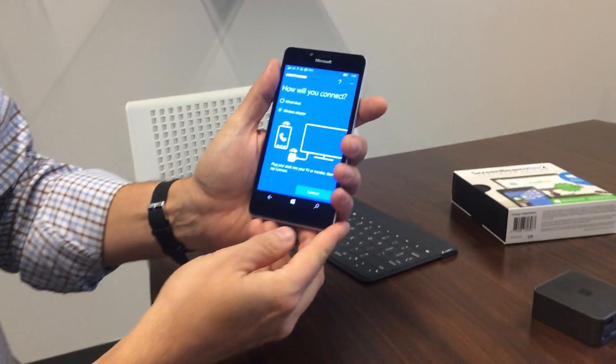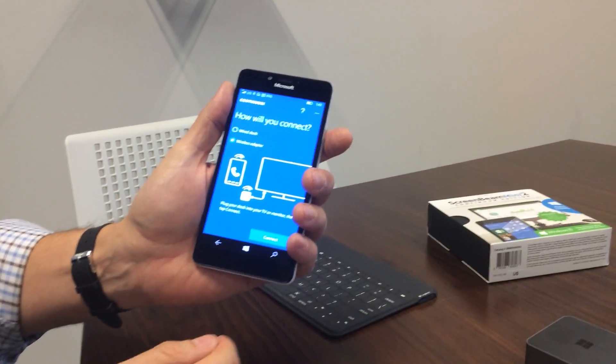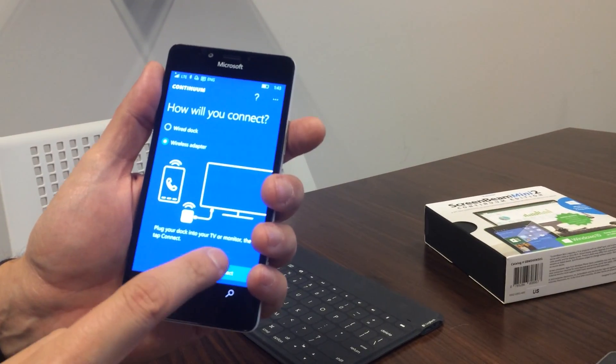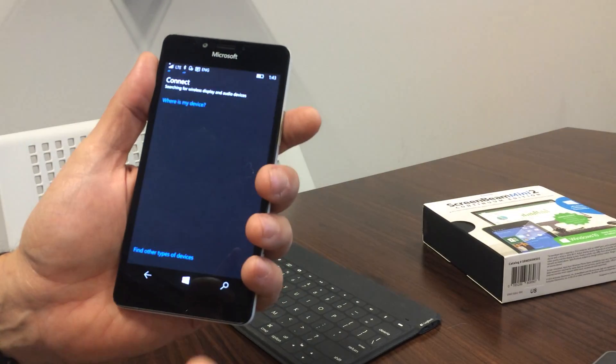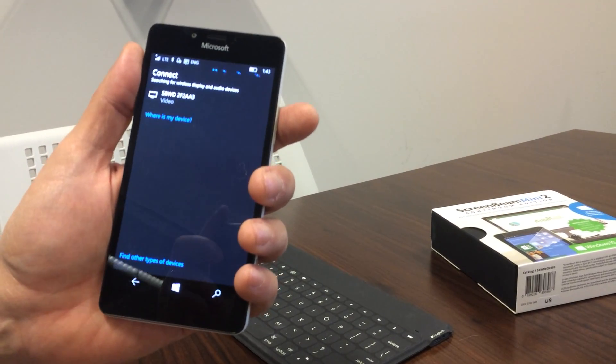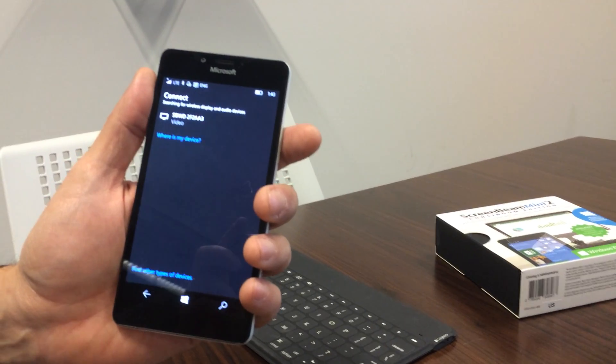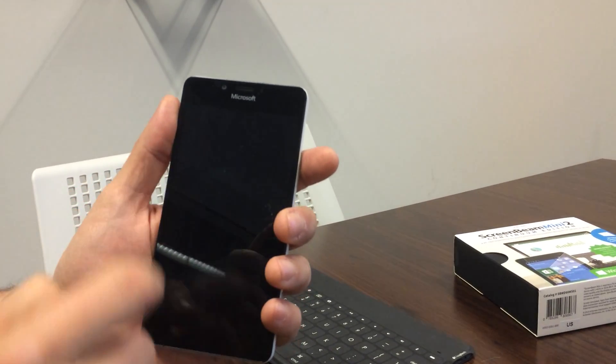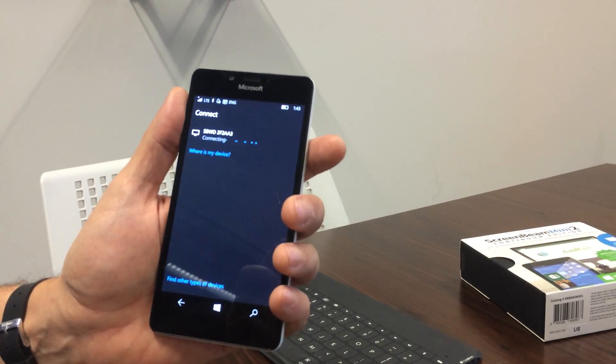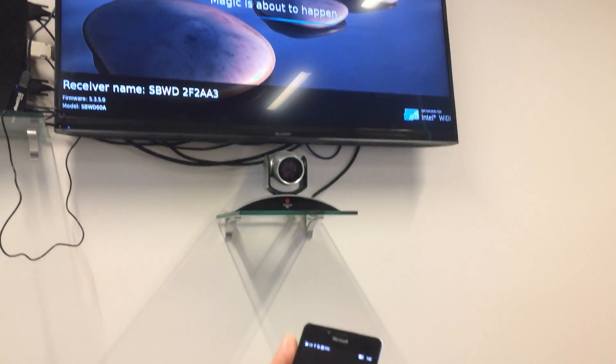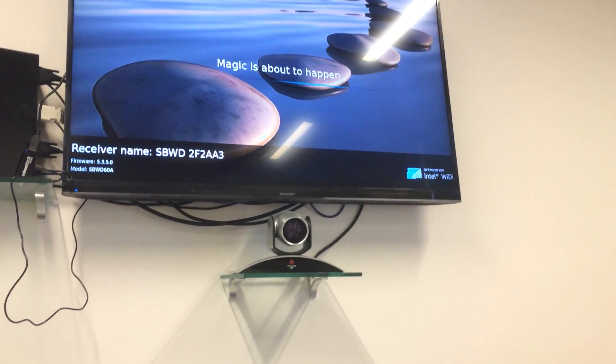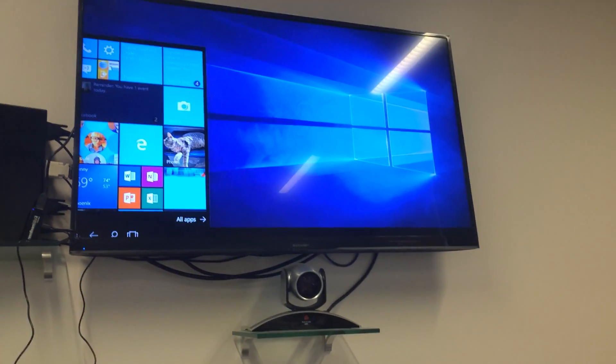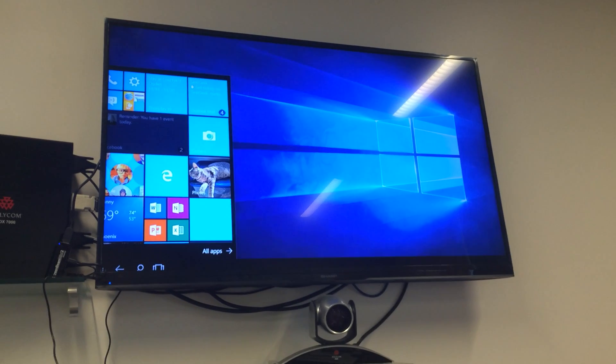So right now, it says, how would you like to connect the wireless adapter? So I'm going to hit Connect here. And right now, it's going up to this screen here. So we're searching for the device and connecting. And magic is about to happen, as it says. And here we go.